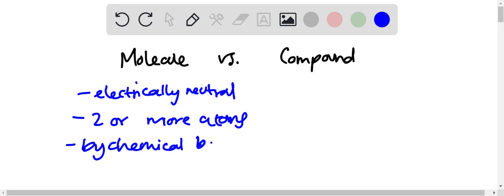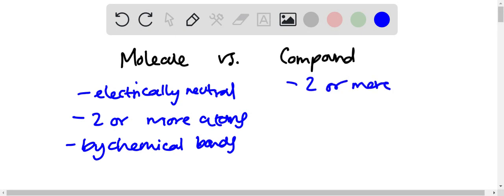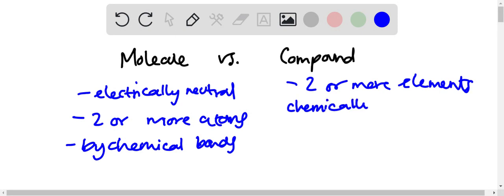And then moving on to the compound: compound is two or more elements bonded in a fixed ratio, because if you look at compounds...